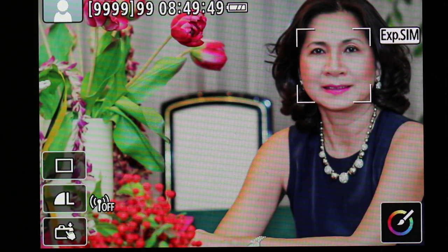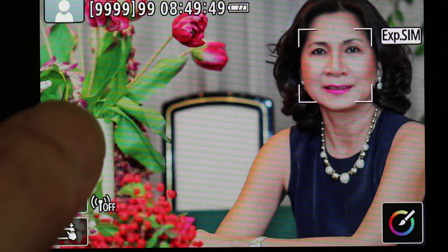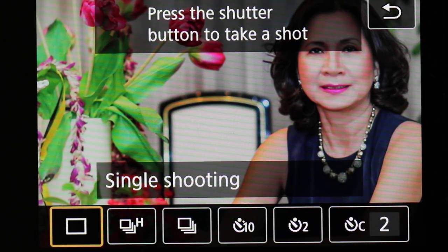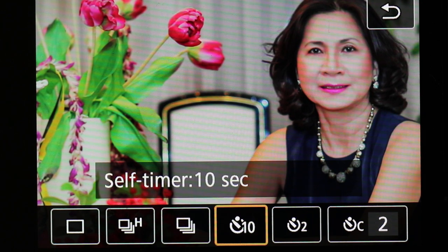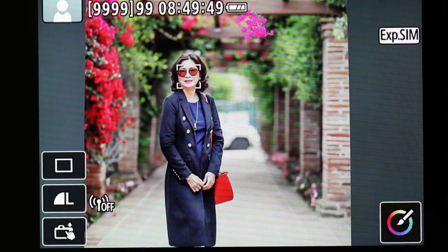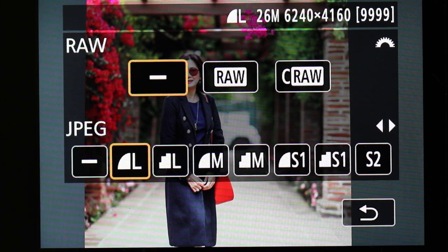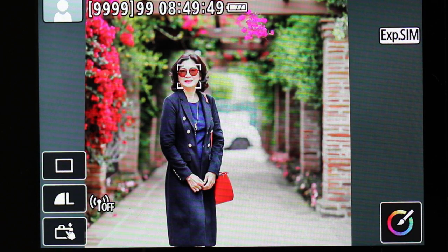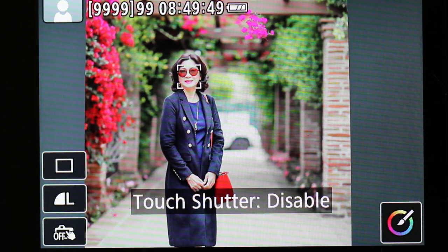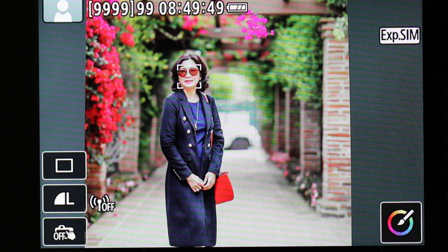There's actually more control than you think in this mode. First, you can change the drive speed mode — I'll leave it at single shooting for now. The next control is whether you want to shoot in JPEG, RAW, or both. Right now I have it set on large format JPEG. The third control is whether to enable touch shutter to take a picture by touching the screen. Those are the three basic controls you have.